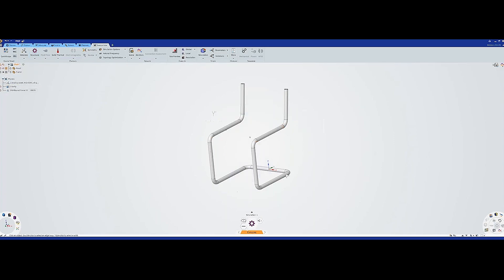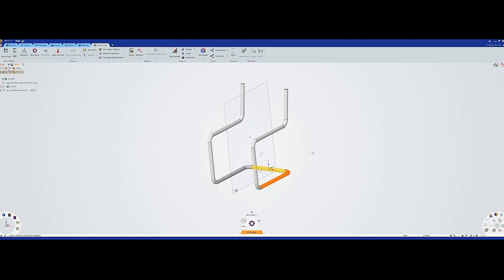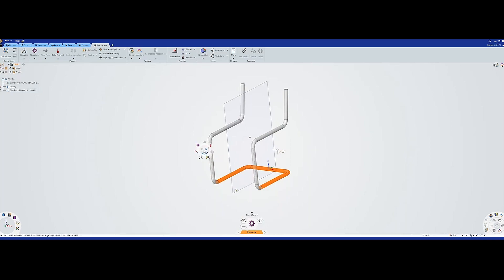The next step is that I will add a boundary condition down here. I will mark these, and I can also use the heads-up display which is here. I will add a support, and we will use a fixed support.